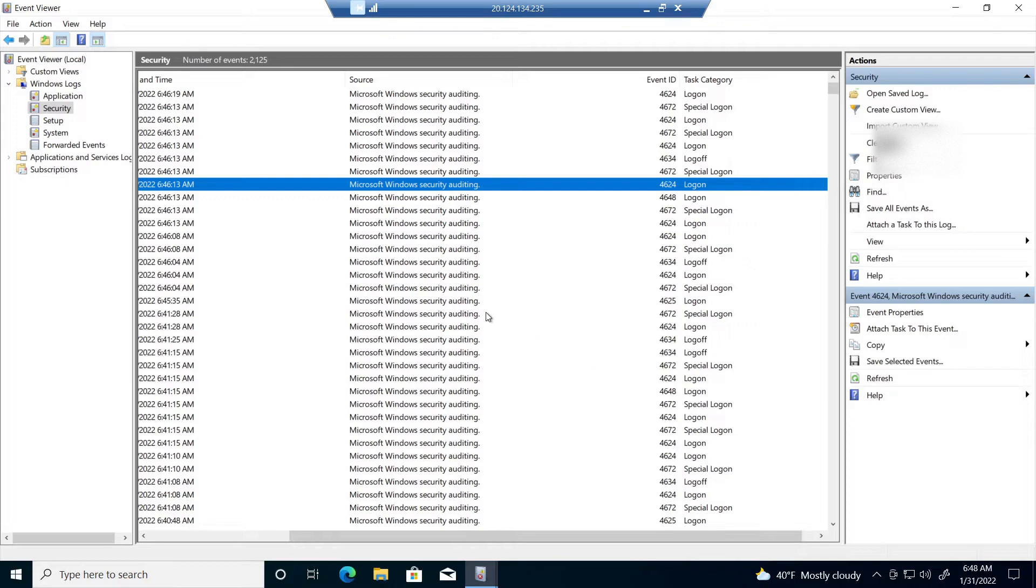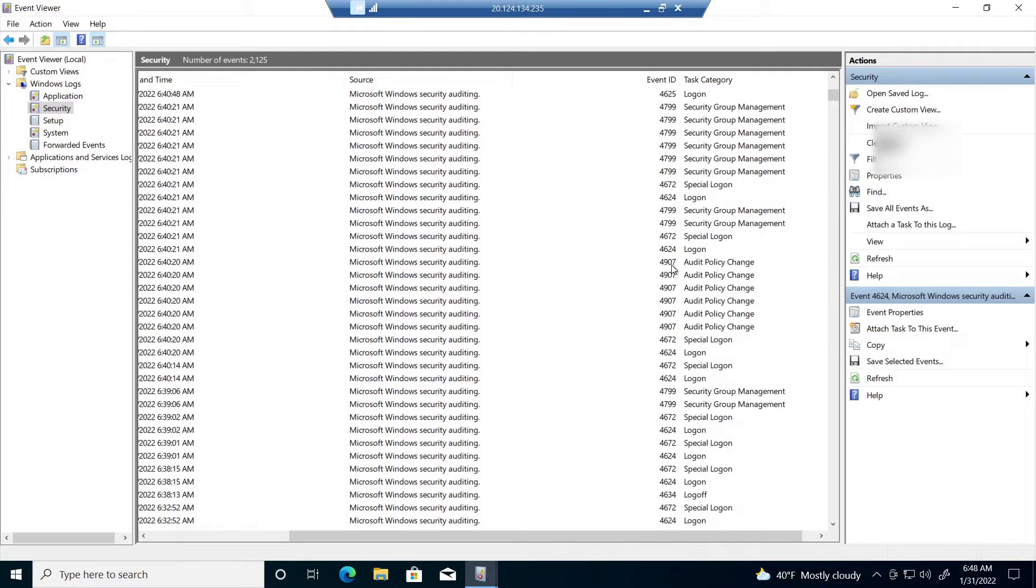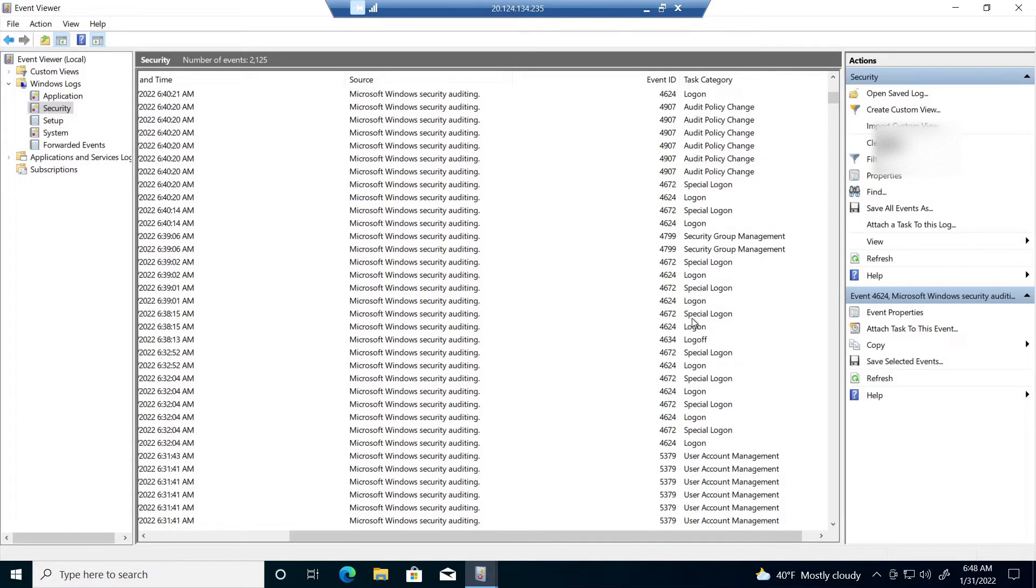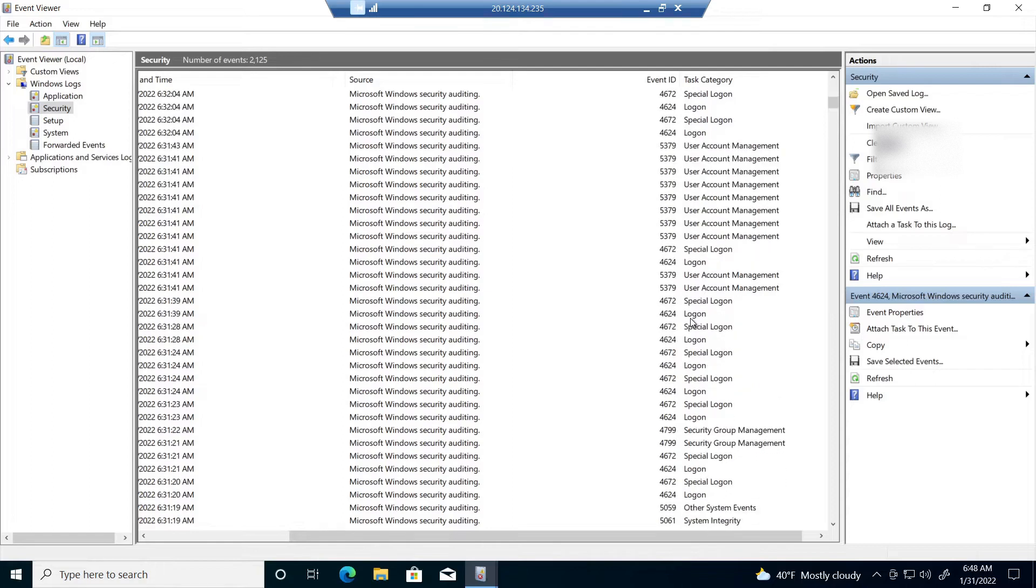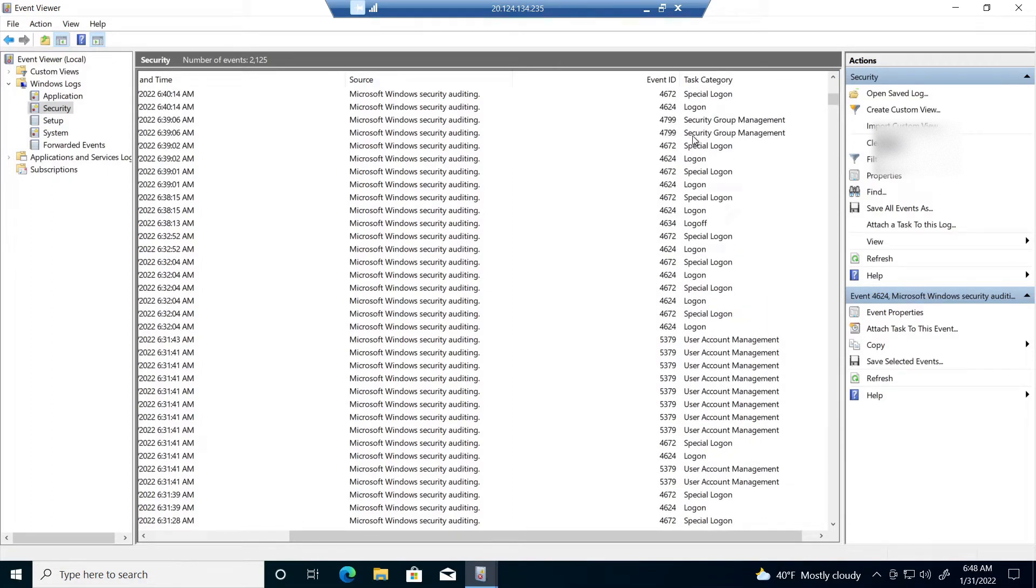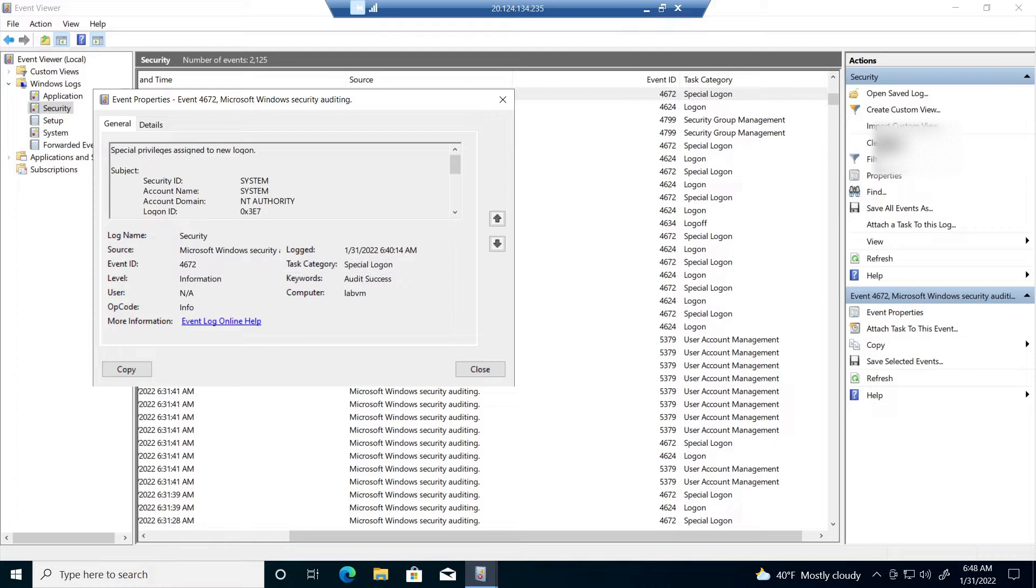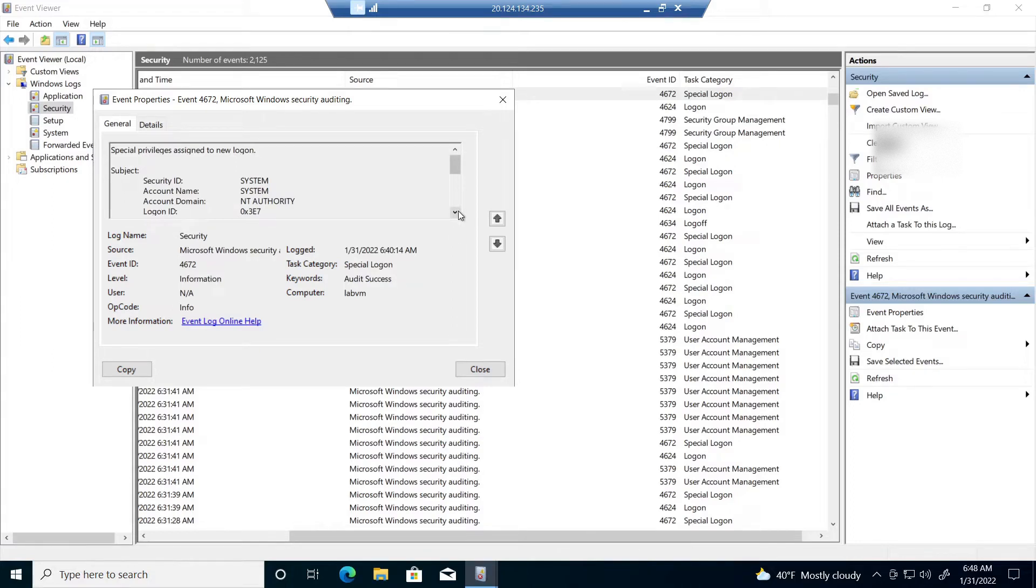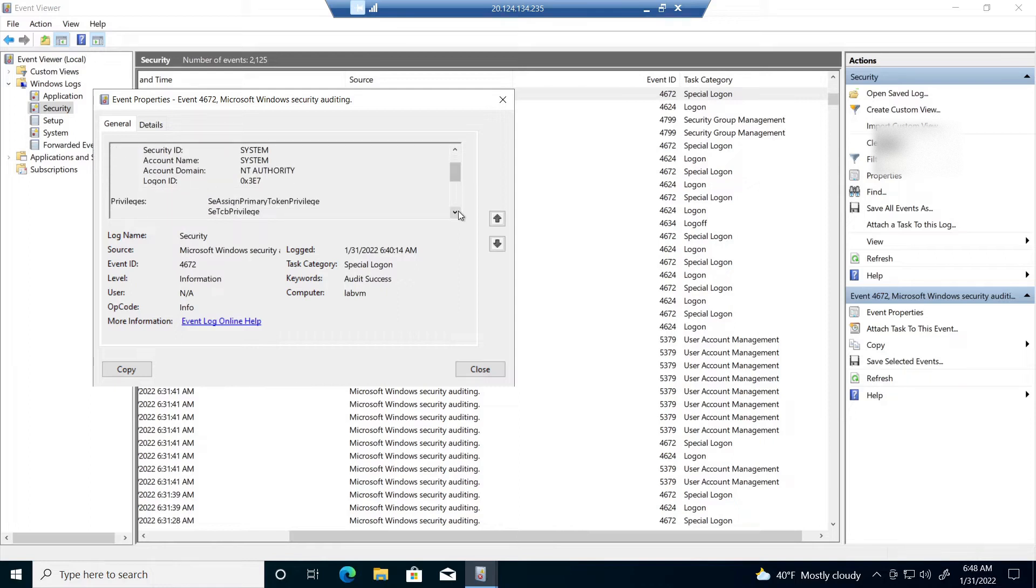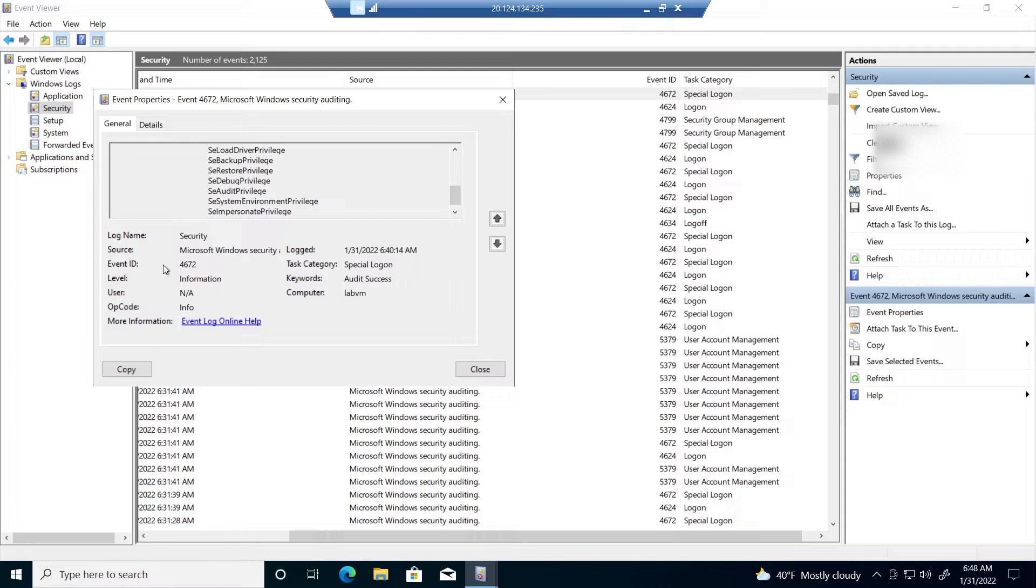I want to take a look at another event. Let's scroll down. Let's take a look at event 4672. So we double click that. This one says special privileges assigned to new logon. So I am logging on via my admin account. So once I logged in, it saw that it was my admin account and then assigned the necessary privileges. So here you can see the privileges that are assigned once at login and all the other information that we had from the other event is present as well.